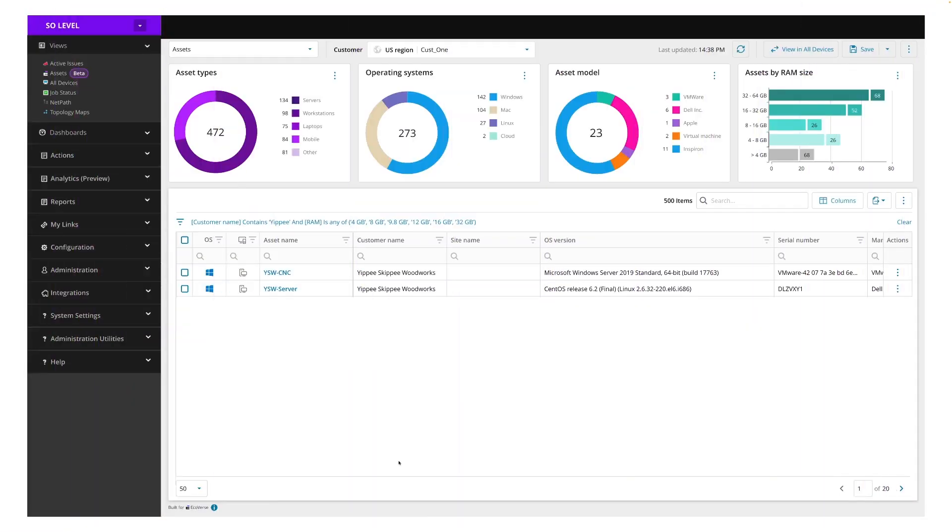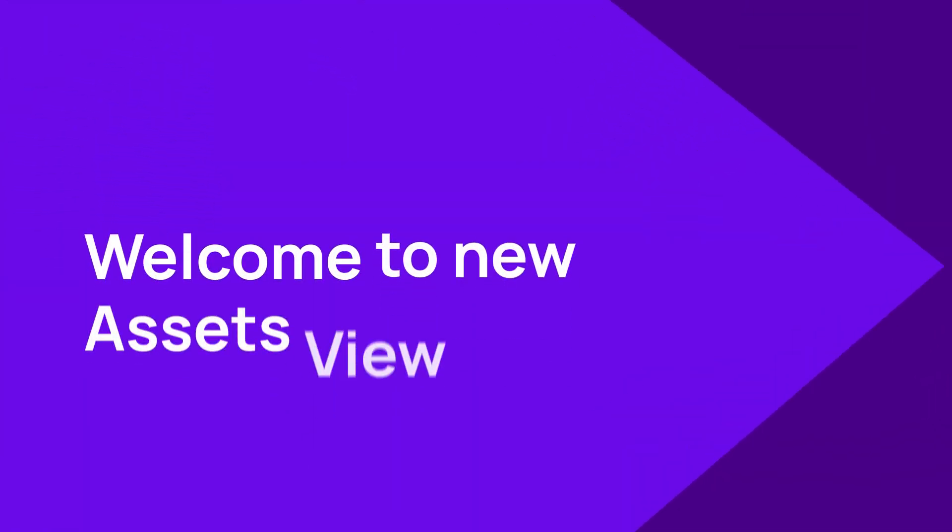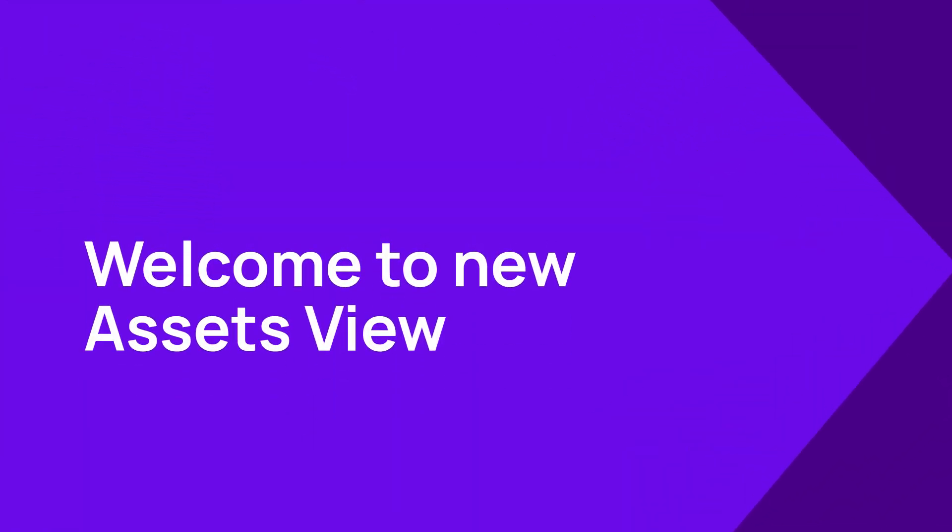What I've shown you today is just the tip of the iceberg. We'll continue to build out Asset View with plenty of new features coming soon, including more data columns, improved patching, improved scripting, the ability to track activities into an audit log, and even more. We look forward to welcoming you to the new Assets View and our new modern architecture.